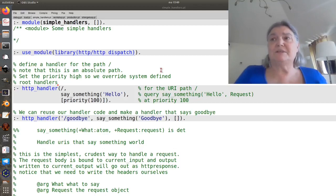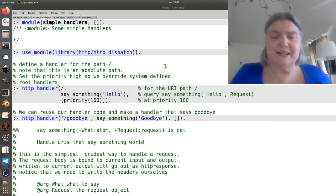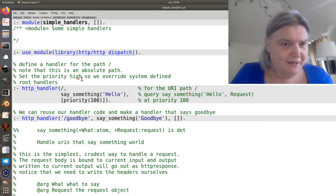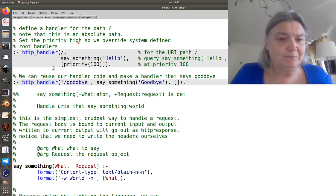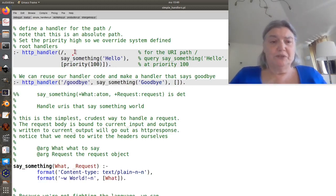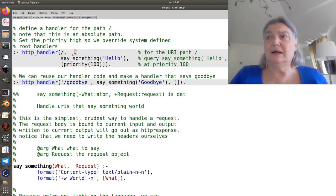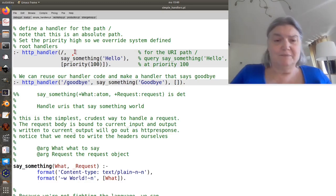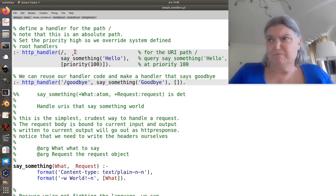The next step is to define some handlers so that we've actually got something we're serving. Let's start by serving on root a page that just says hello or says something.